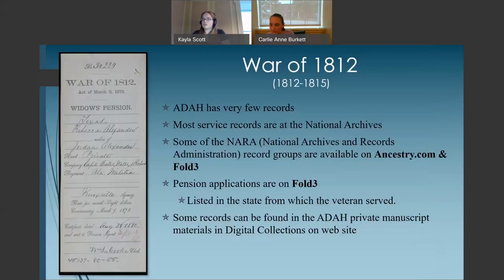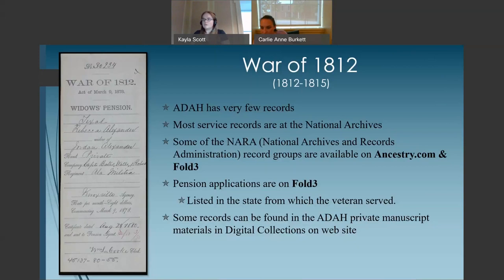ADAH has very few service records for the War of 1812. Many service records and pension records held by the National Archives have been digitized and are available on Fold3 and Ancestry.com. Pension applications are listed in the state from which the veteran served. Ancestry has a collection entitled War of 1812 Prisoner of War Records that may prove useful in your research. Books and other records can be found by doing a keyword search of our catalog or in the digital collections on our website.